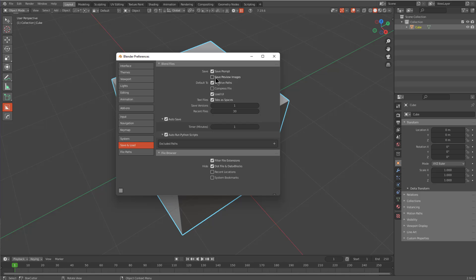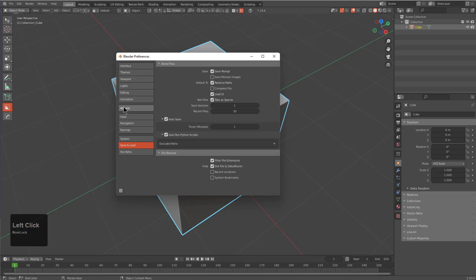If we don't save preview images, whenever we save any file it's just going to save with just a Blender symbol, and that's terrible — you want to see what your file contains whenever you save it. So this is another reason why sharing preferences across Blender versions may not have been the best idea.